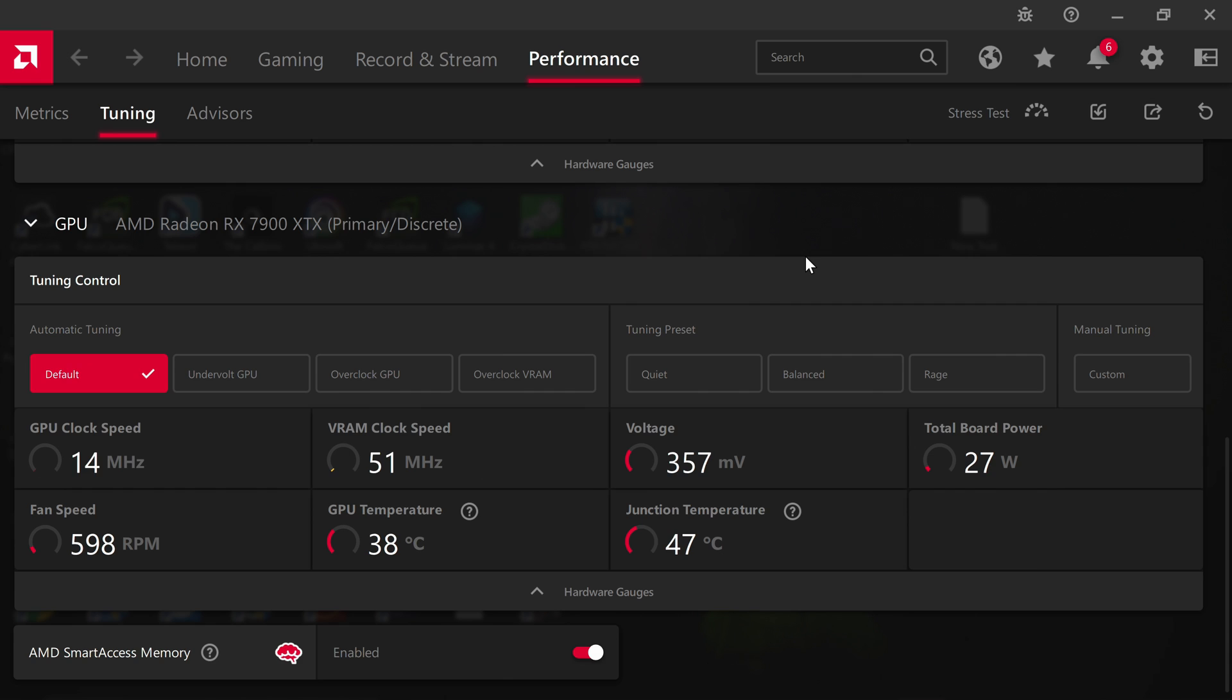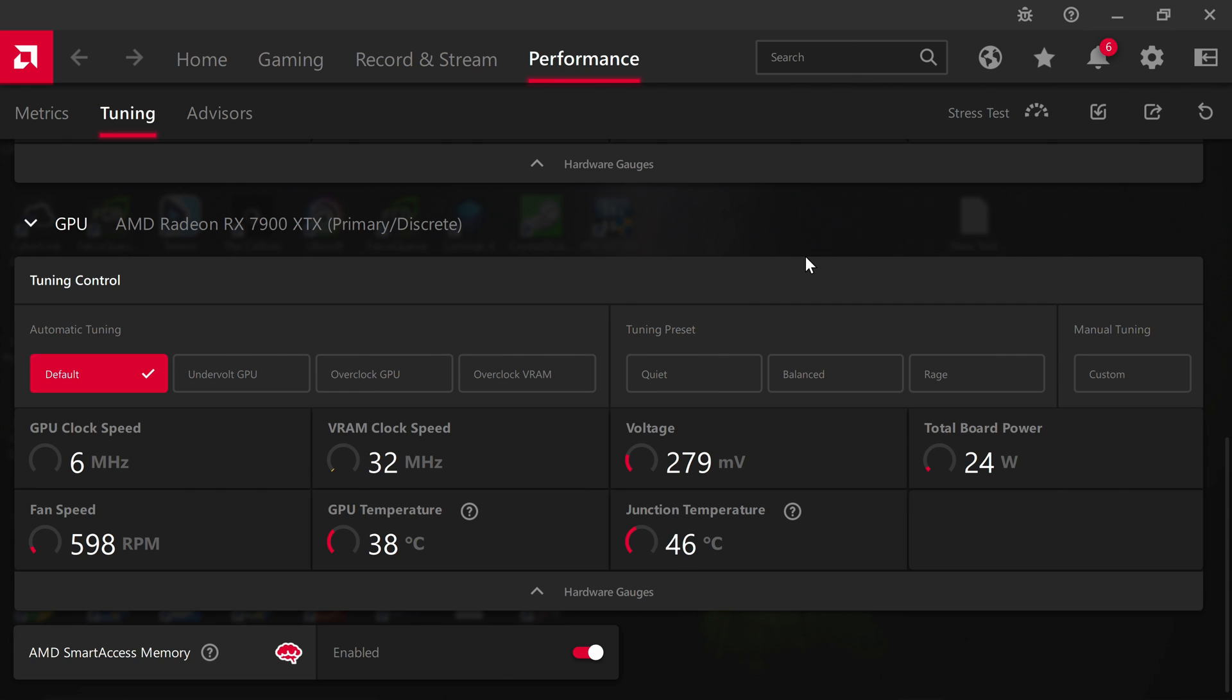A lot of people have misconceptions on the RDNA3 architecture and how to overclock it. I saw that Jay TwoCents put out a video on Sunday, and then had another video yesterday correcting some of his mistakes. A lot of people don't actually know that you have to undervolt AMD cards in order to get the maximum performance out of it.